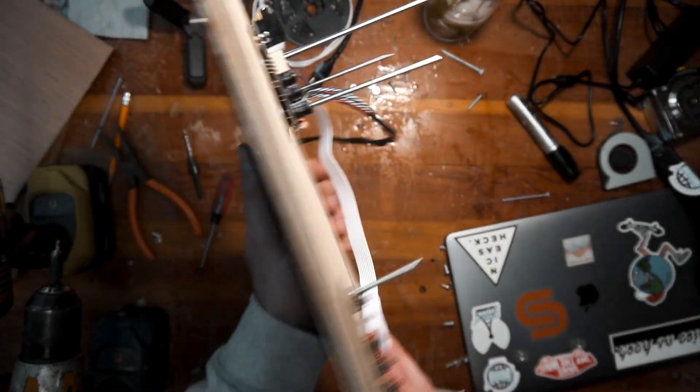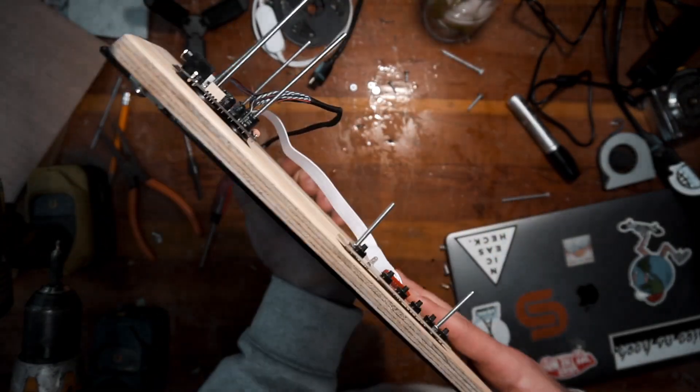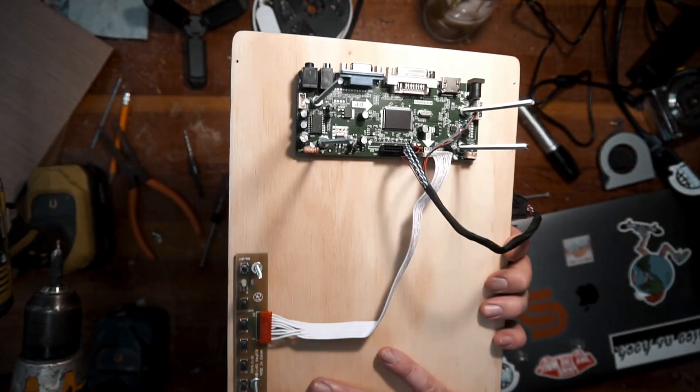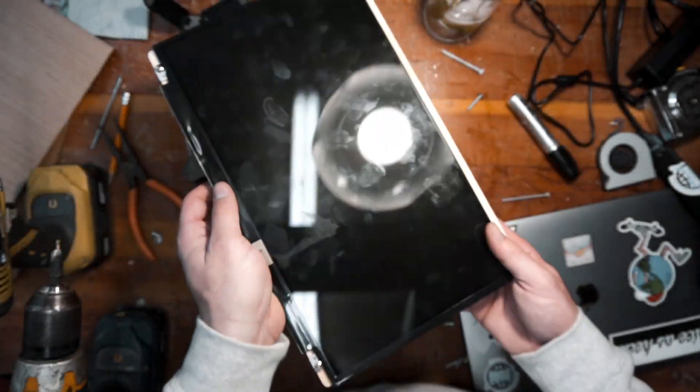These next couple steps of the process, like I said before, is all kind of up to you and how you decide to put this stuff together.